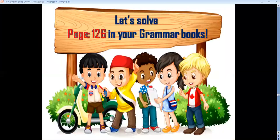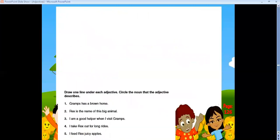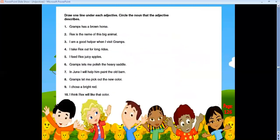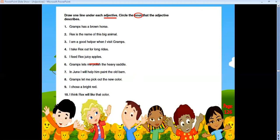Now let's solve page 126 in your grammar books. Draw one line under each adjective and circle the noun that the adjective describes. First one: 'Gramps has a brown horse' — I'm describing the horse by saying it's brown, so 'brown' is an adjective and 'horse' is a noun.